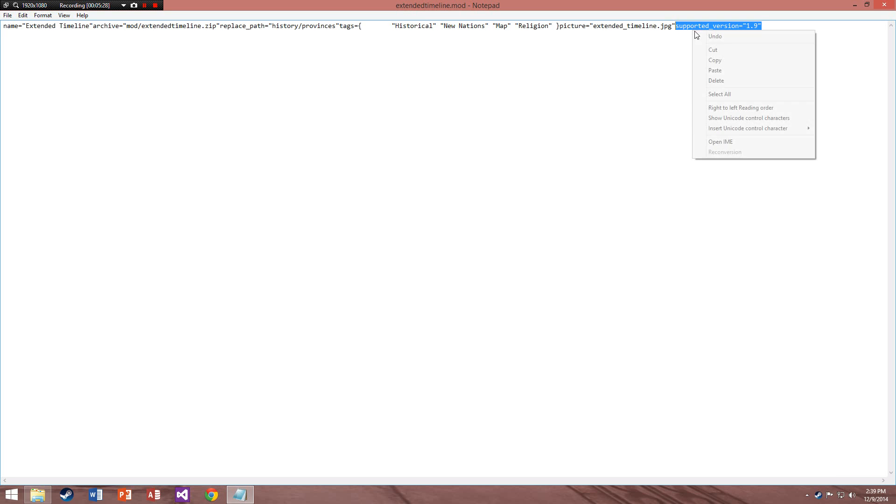However, if you do have it in there but instead of 1.9 it's just 1.8, you just have to delete the 8 and put a 9 there and you're done. That's much easier.